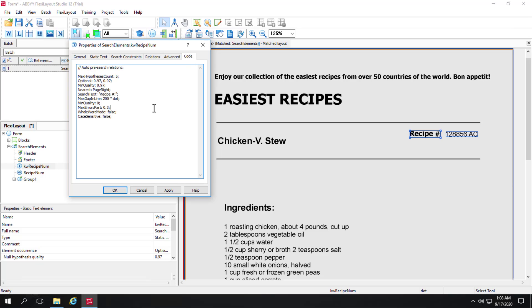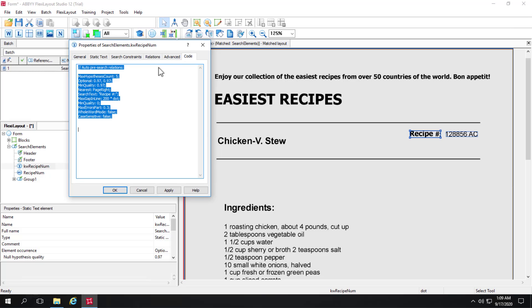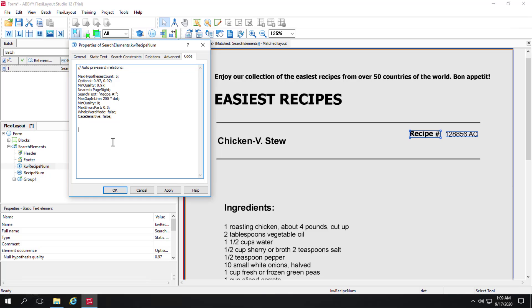There you can see the code that's generated — that's the underlying code executed in FlexiLayout Language. You can learn the syntax: the function here is called MaxGapInLine. If the default was still in place, that would read 50, but here it reads 200 because I changed that. You could copy and paste that into the advanced pre-search relations and perhaps apply a conditional argument. It's a really helpful way to learn the syntax a little bit more quickly.